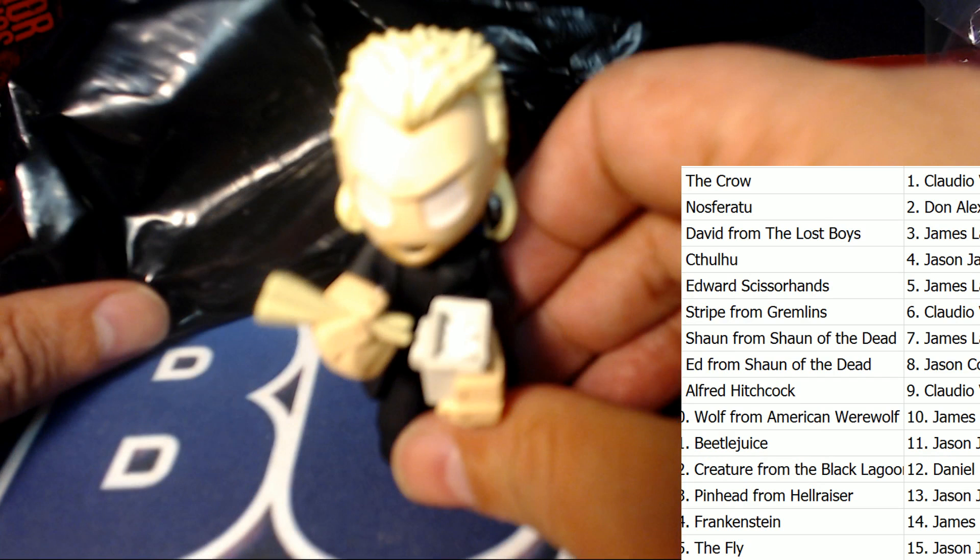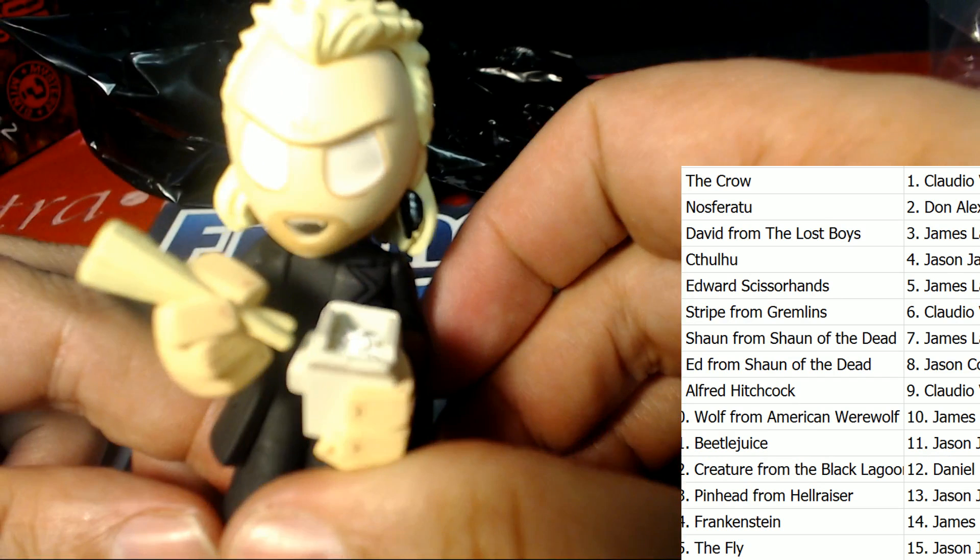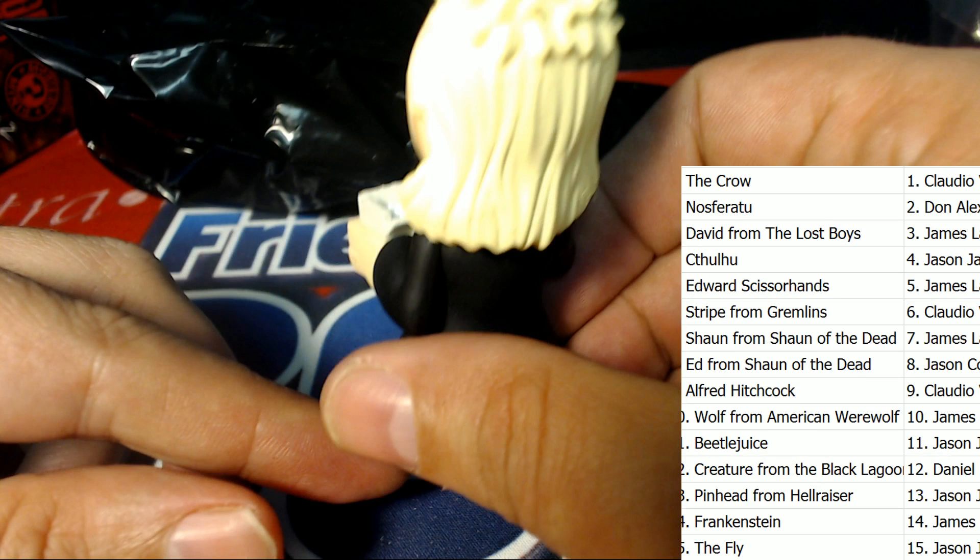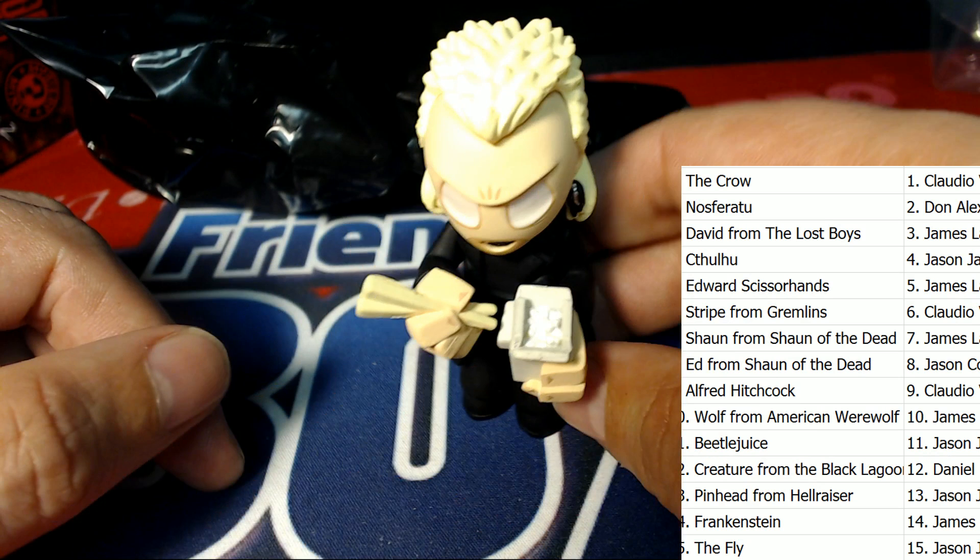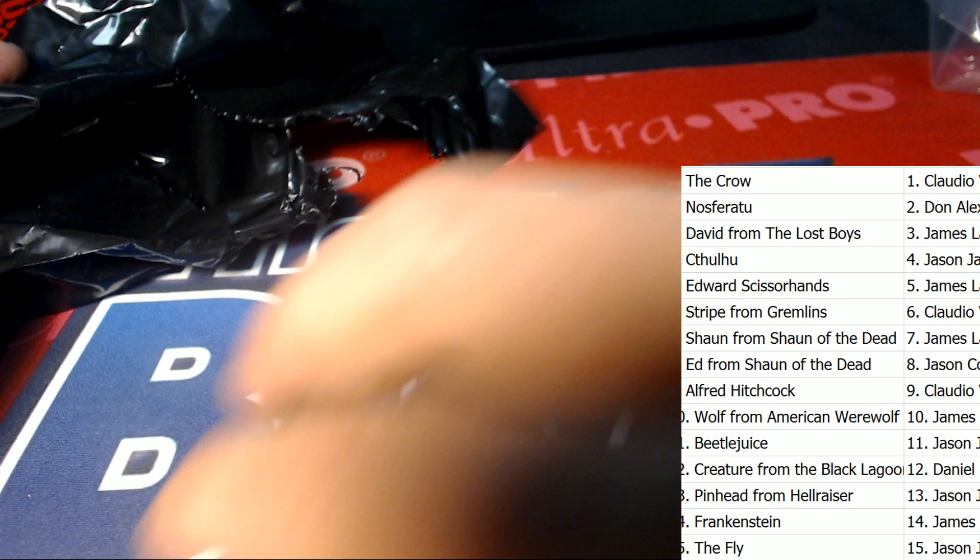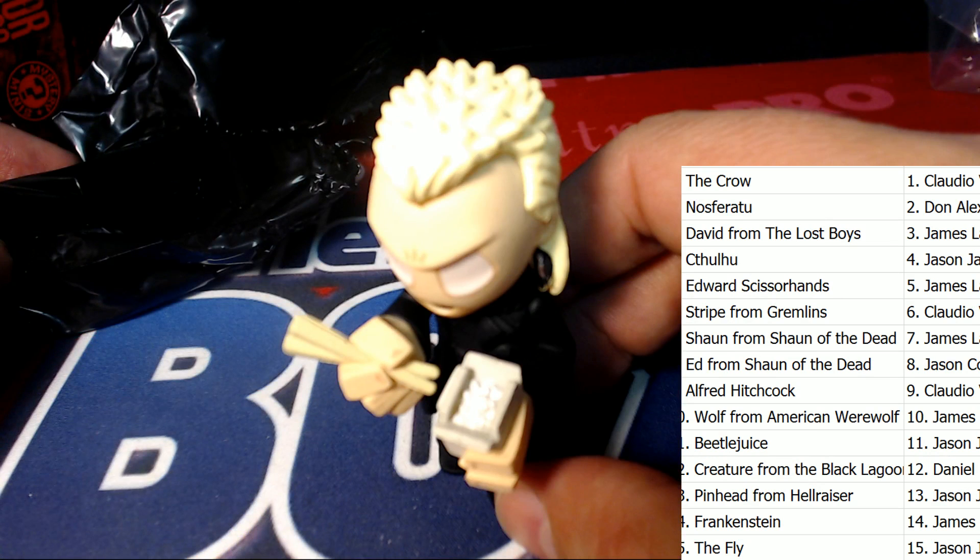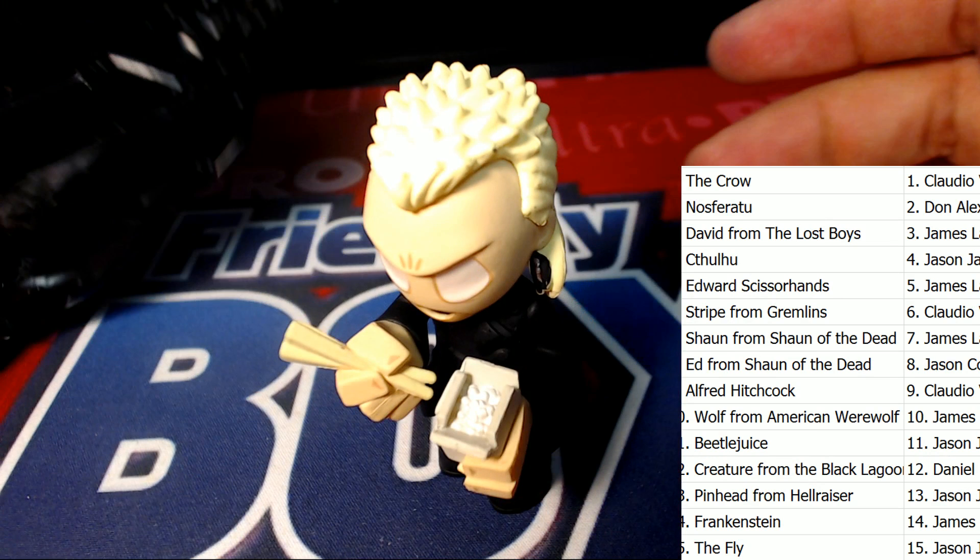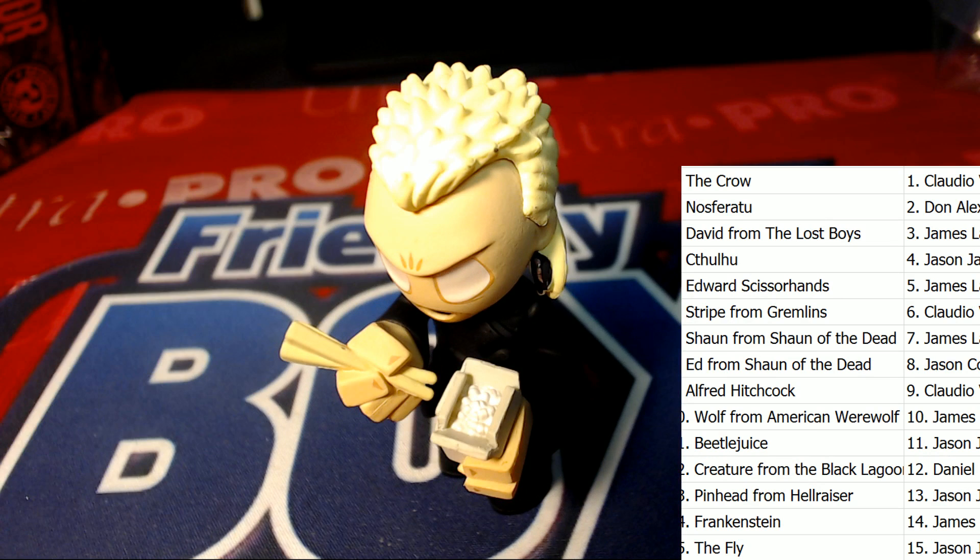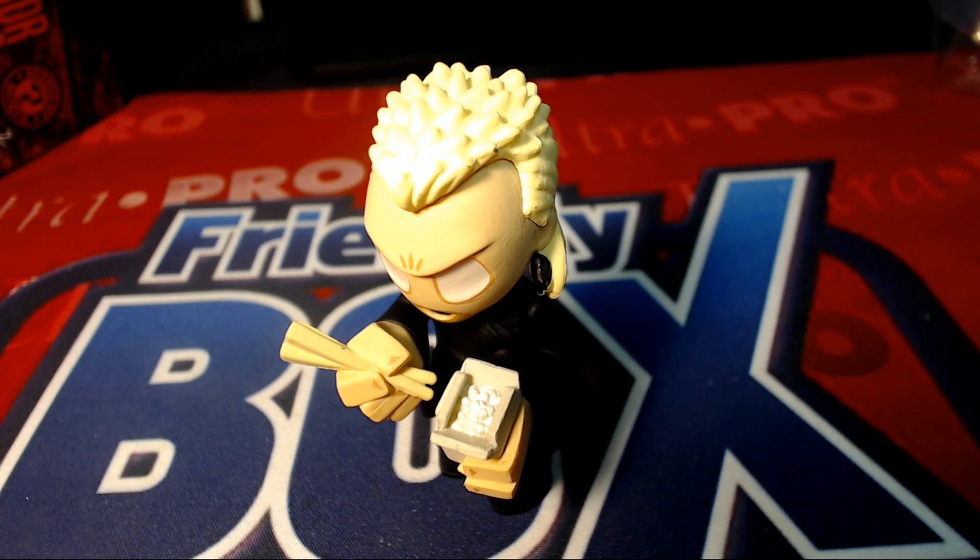I think this is the guy from The Lost Boys, David. Yeah, that's David from The Lost Boys, man. I'm almost 100% sure of this one. In the movie what happens is he gives the Chinese food to somebody and it's all worms. Yeah, that's what it is. David from The Lost Boys. I'm just going to confirm it.